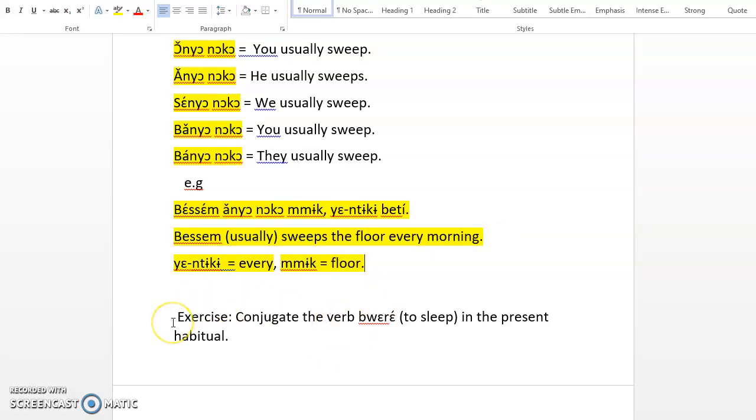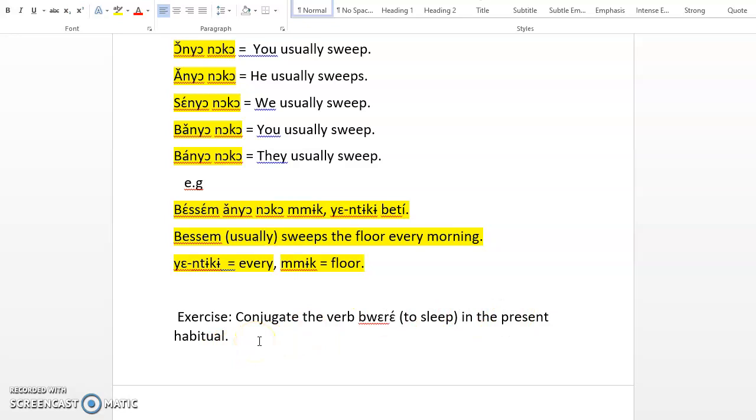Okay, let me give an exercise. Conjugate the verb gore, to sleep, in the present habitual. So I will encourage you to pause this video and then go to the comment section and conjugate the verb gore.